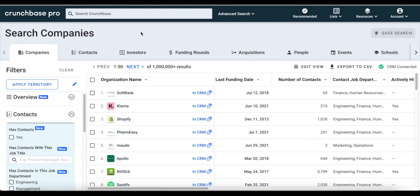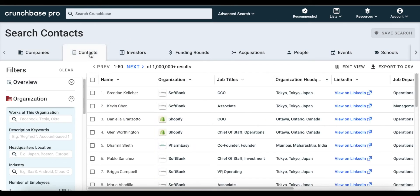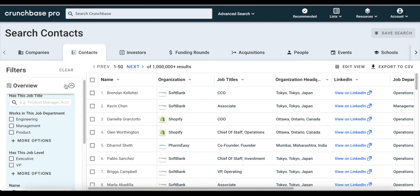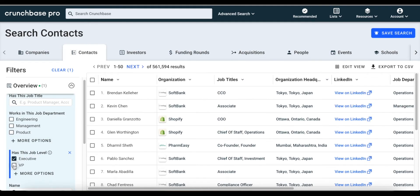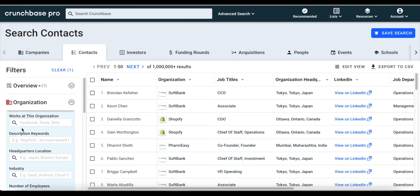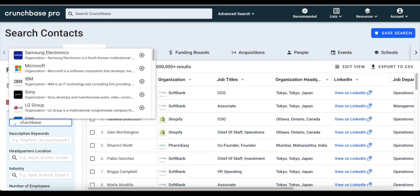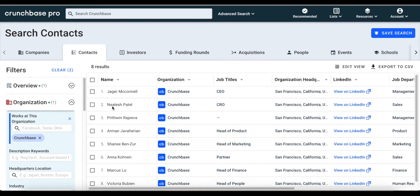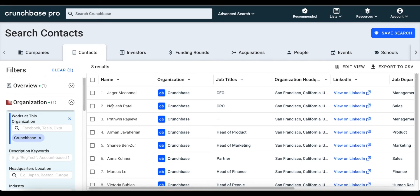The second way of accessing contact data is by going to the contacts tab on the advanced search page. Similar to searching through Crunchbase for specific companies, you can search through contact data within Crunchbase using advanced search. For example, if we're looking for executives at Crunchbase, we would click on the executive MVP options and then include Crunchbase in the 'works at this organization' field to narrow down our search query and surface the exact contacts that fit our criteria.